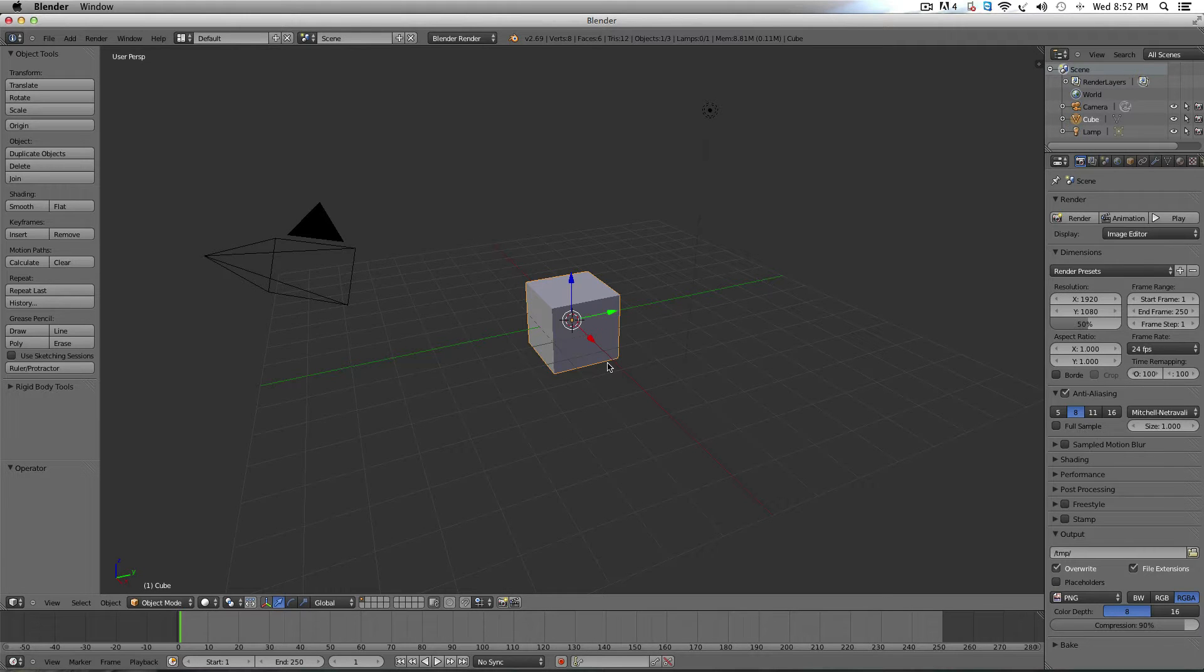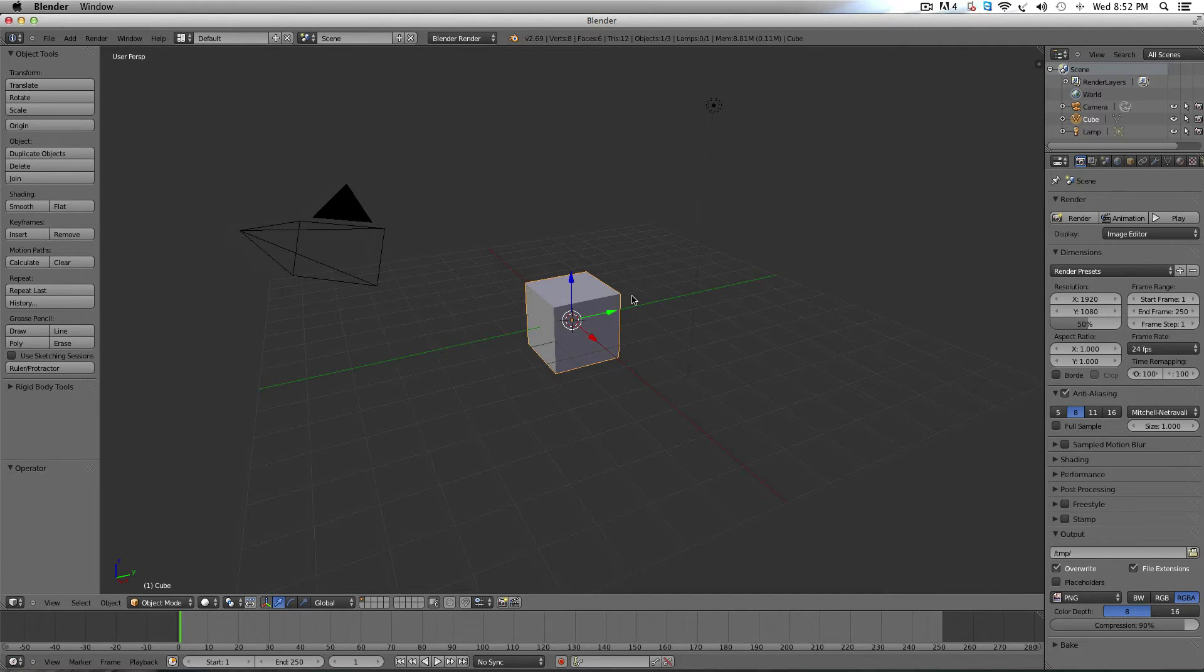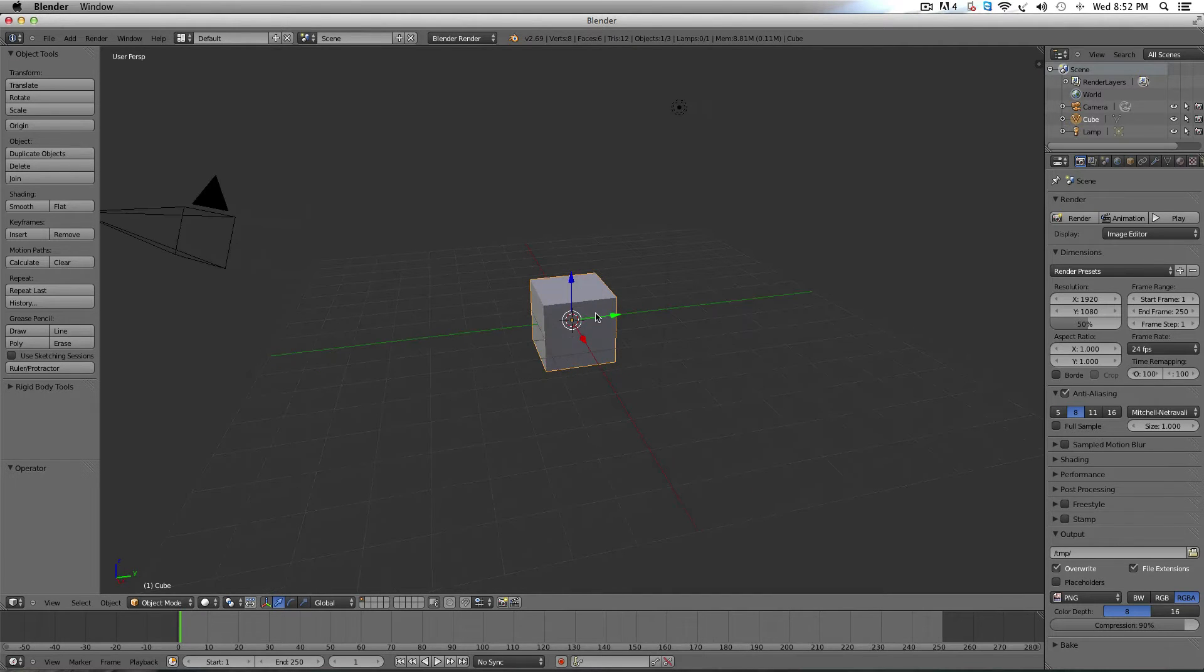Hi, I'm Kyle with 5-Minute Guide and today I'm going to show you how to make a rocket or a missile in Blender.